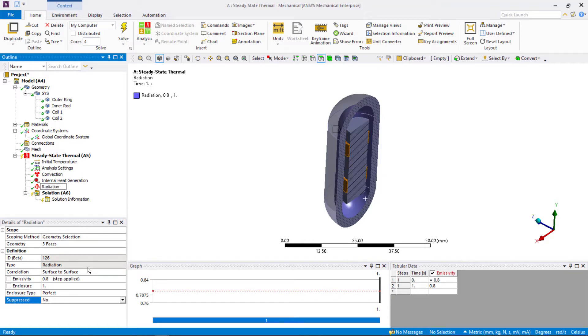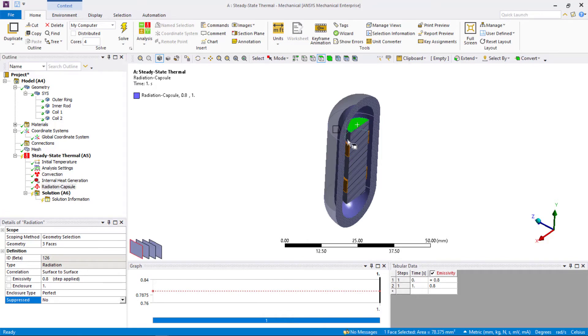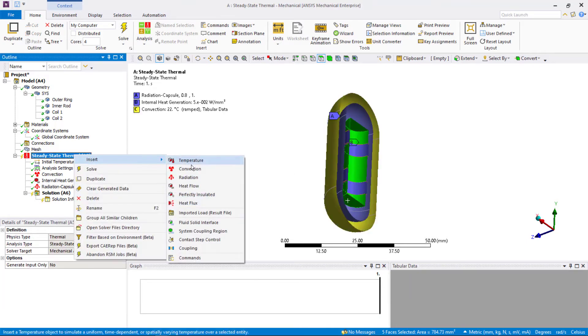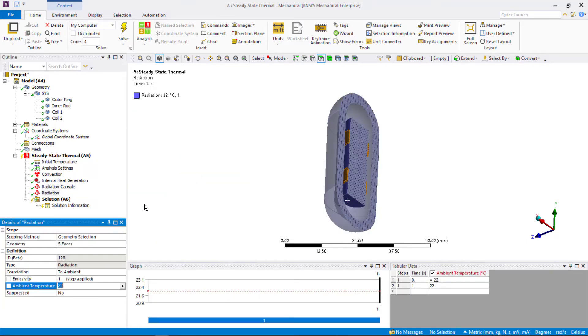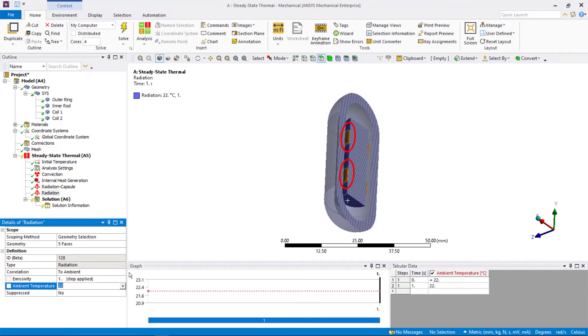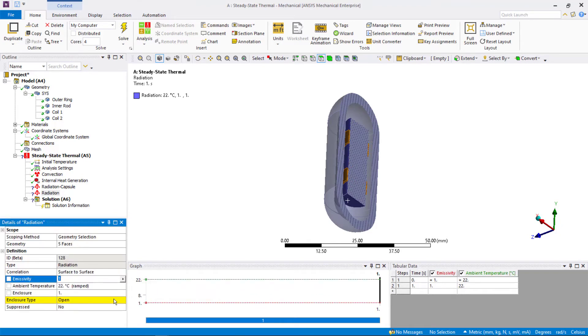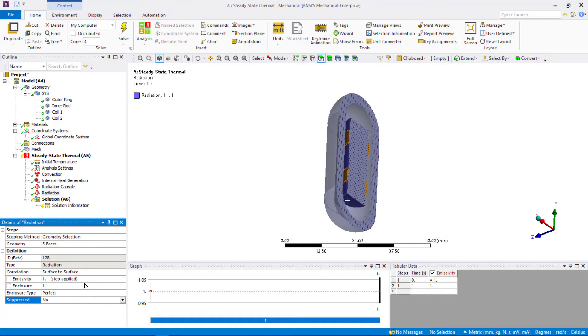Next, let's define radiation on the steel cylinder. Select all the exposed faces. Notice that the cylindrical surface is split into three parts due to shared topology. This is important because if this was not the case, then the portions that are overlapping with copper coils would be included and this will result in incorrect view factor calculations. It's important to exclude overlapping surfaces that are not visible in reality as they don't participate in radiation. Go ahead and change their correlation to surface to surface and enclosure type to perfect. We'll use emissivity of 0.9 and make sure that the enclosure value is same as the other radiation objects. Rename it to radiation cylinder.